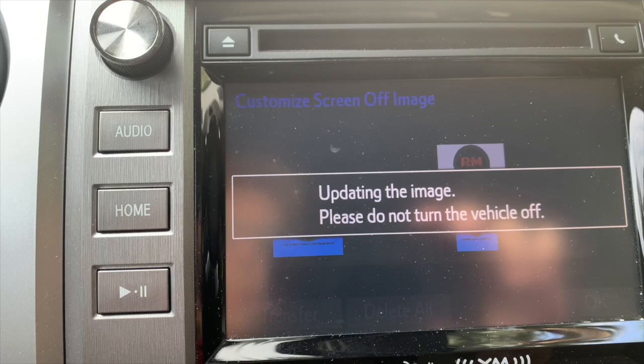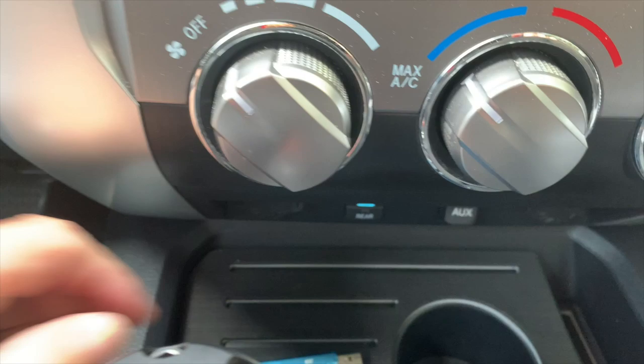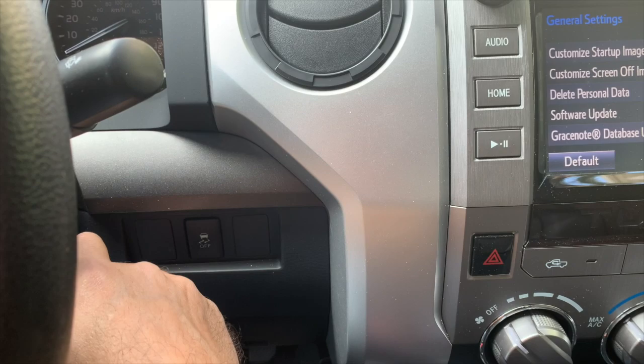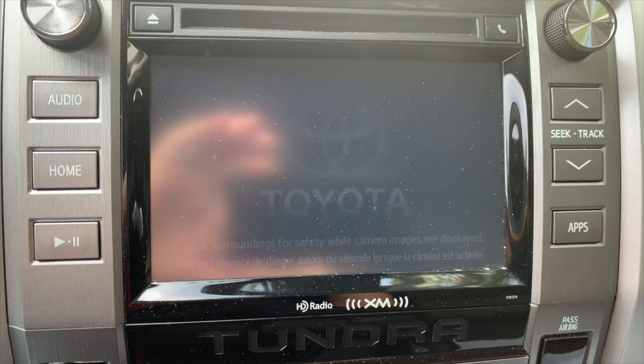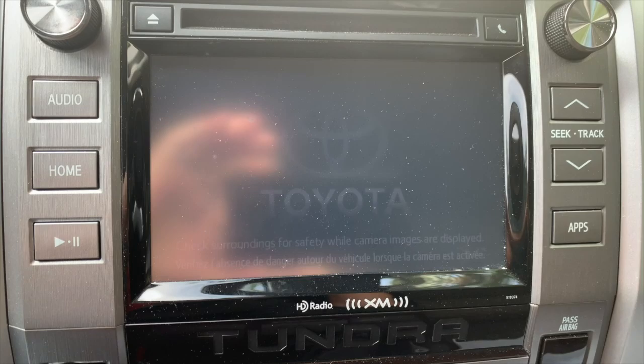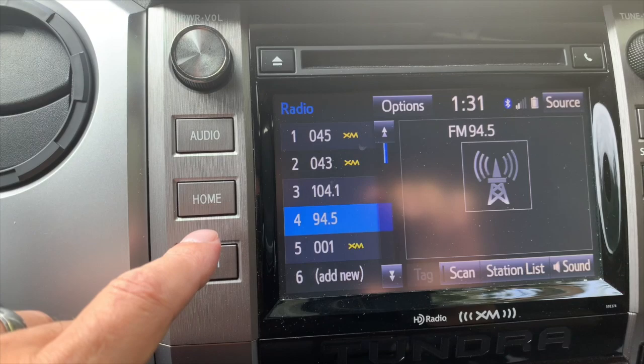That's all you need to do. At this point we're going to pull the flash drive — we don't need that in there anymore. Then I'll turn the truck off and show you guys what the screen looks like when it first turns on. Here we go — you should see an image pop up. There's the default that always comes up first, and there you go — that is my new custom image on the truck. Go ahead and hit Continue.